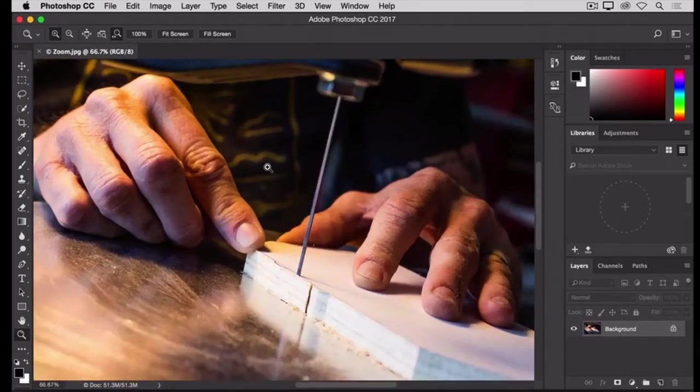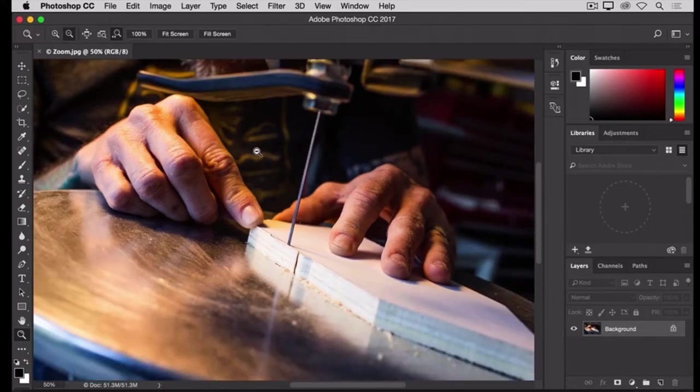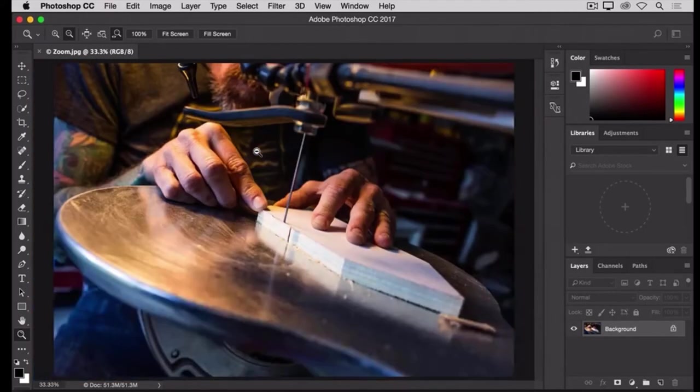To zoom back out to see more of the image again, go back to the Options bar, and this time select the minus icon, and then click several times in the image to zoom back out.